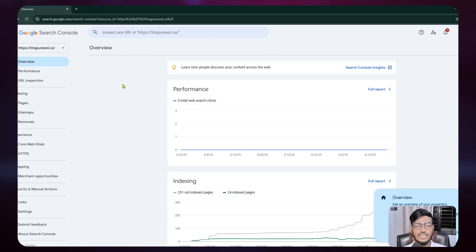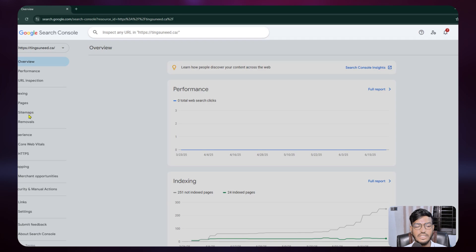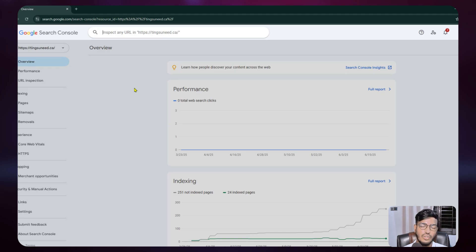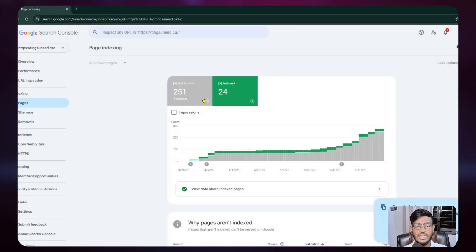Now I need to add my website pages and do the URL inspection. Before continuing with other options, you must wait 24 to 48 hours so that Google can index your full website. In the pages option you can see I have 250 plus pages — 24 are already indexed and 251 are not indexed.